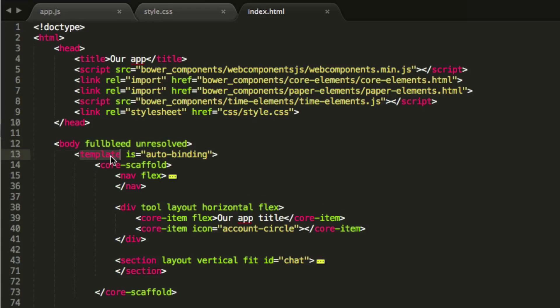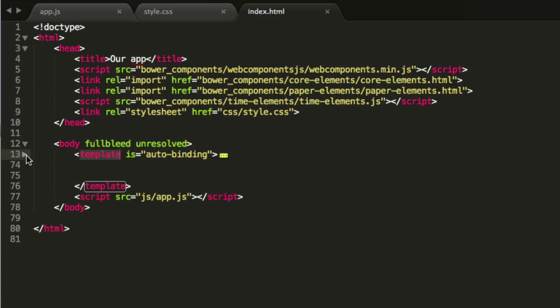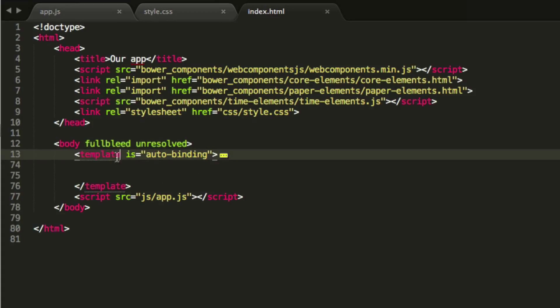So then we have everything wrapped in a template now, this main template variable. The cool thing about Polymer's template is that with this autobinding attribute, it gives you two-way data binding into the template on the element itself.